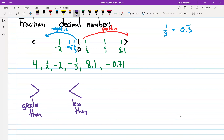I'm going to write a statement and you just tell me whether it's true or false — does it make sense or not? That's a true statement. Five is greater than three.